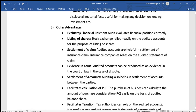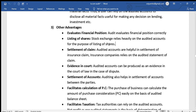Other advantages include: auditing evaluates the financial position correctly. It also helps in the listing of shares on the stock exchange, as audited account statements are required for registration and listing.